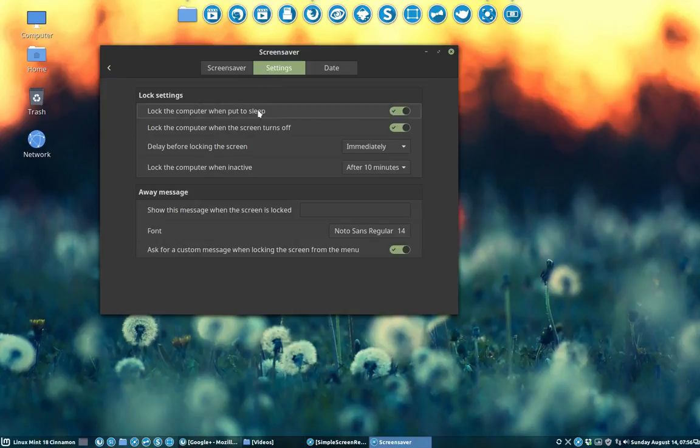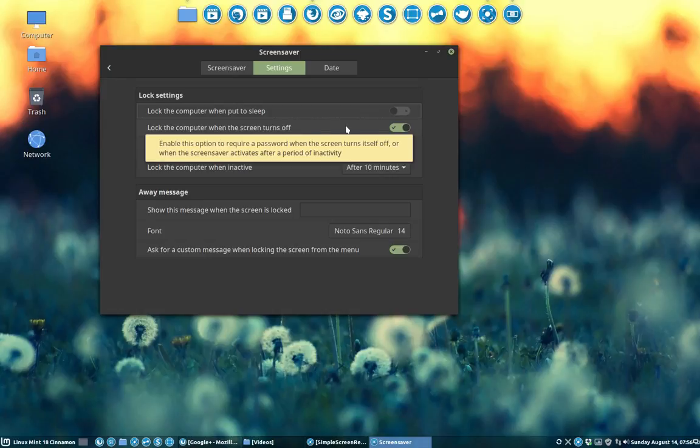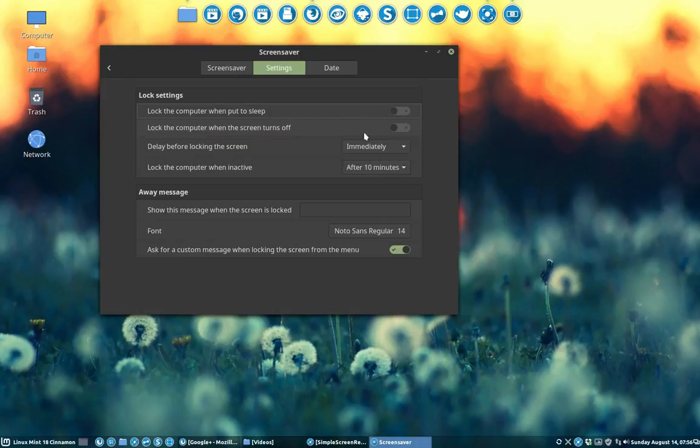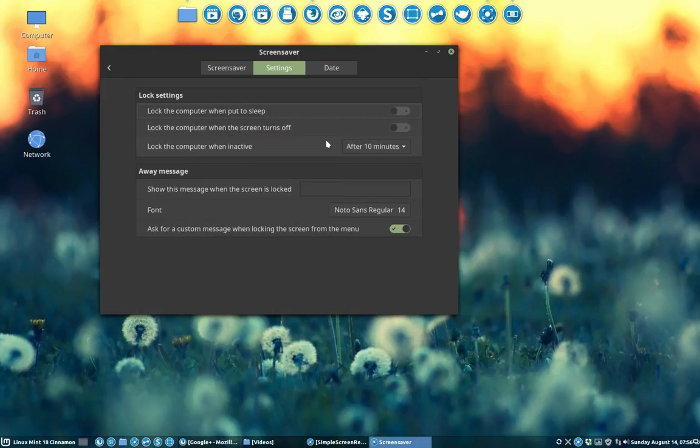Lock the computer when put to sleep - no, I don't want you to lock it. Lock the computer when the screen turns off - no. Lock the computer when active - no.